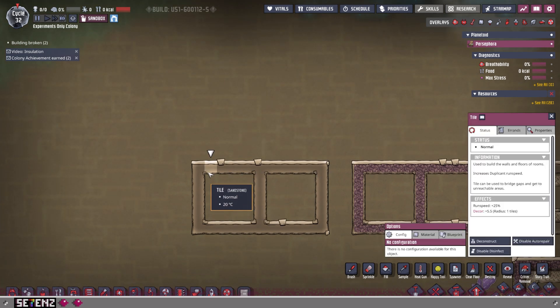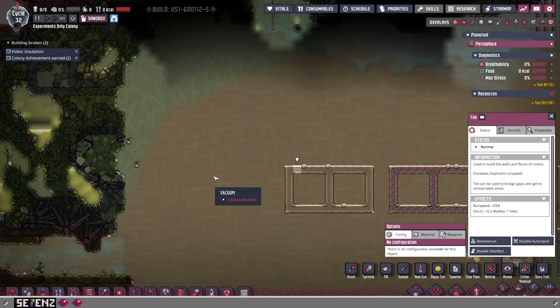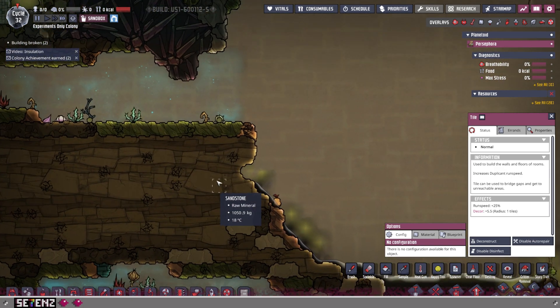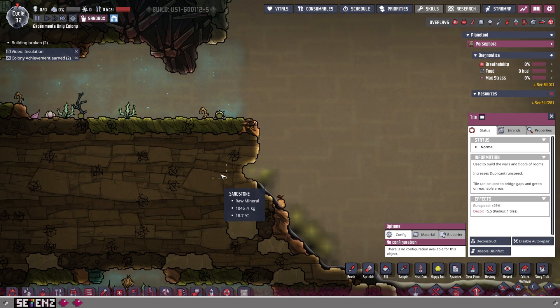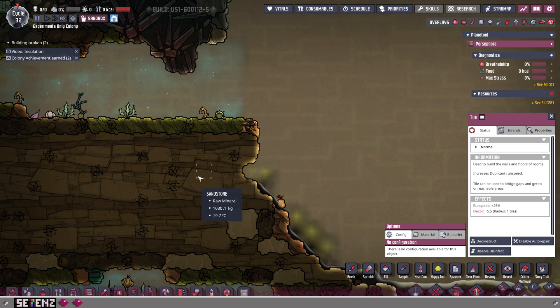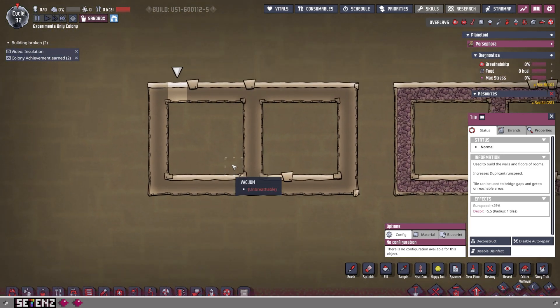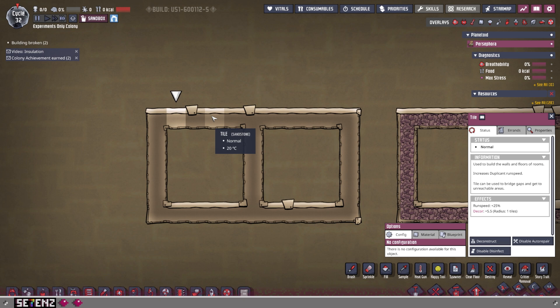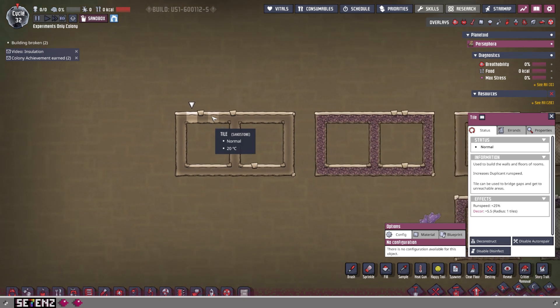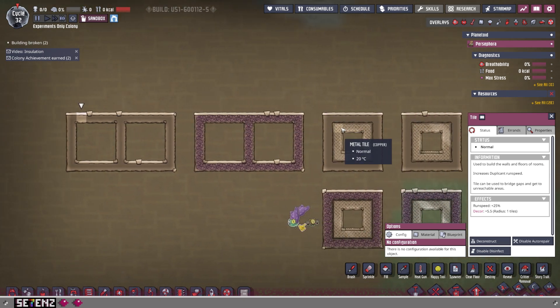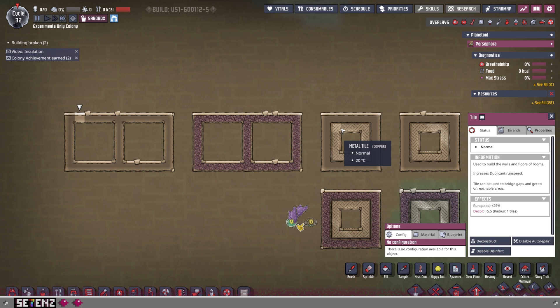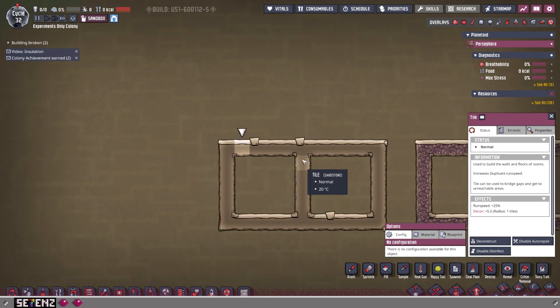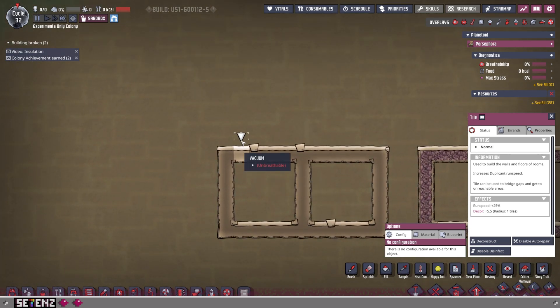When you're starting out in the game, you're going to be having sandstone. You can get sandstone from what looks like this - getting your duplicants to dig this up. One of the very first things you can build as a walkable ground are tiles, but there are different kinds of tiles. There's also insulated tiles and metal tiles, which we'll touch on in a second.